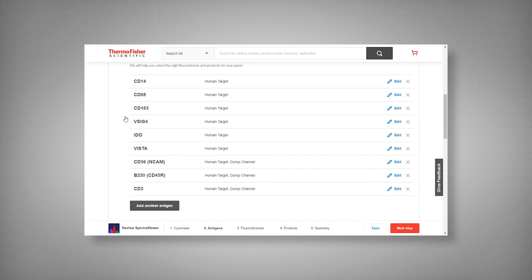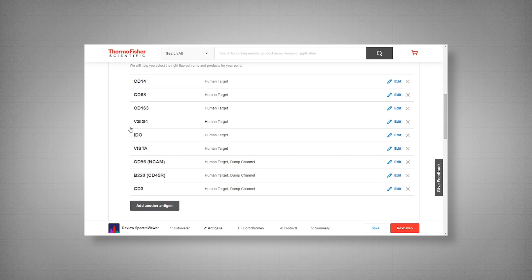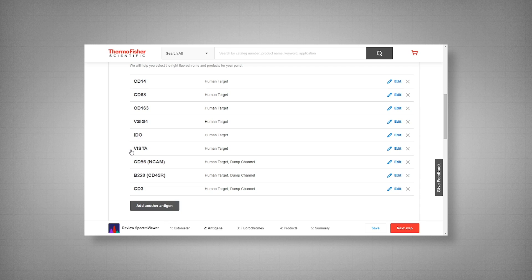And next up we have our functional markers. CD163, which is a scavenger receptor expressed on the cell surface of monocytes and macrophages. We have VSIG4, which is expressed on tumor infiltrating macrophages. IDO is one of our intracellularly stained targets. And VISTA, otherwise known as B7H5.